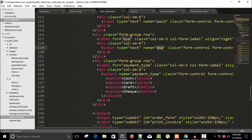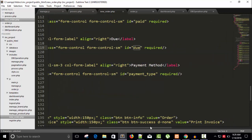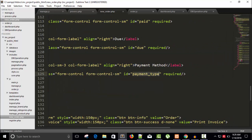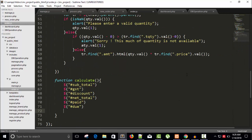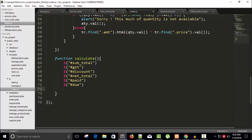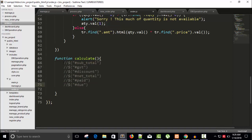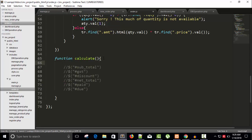There's a div for payment type, but we don't require payment type right now. Let's comment it out — whenever we need it we will use it one by one. Save this.